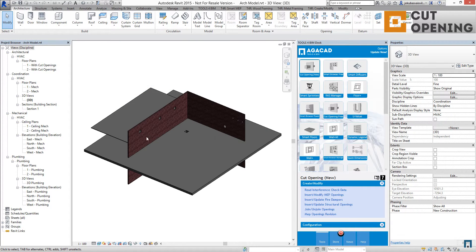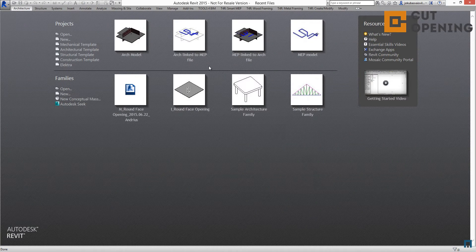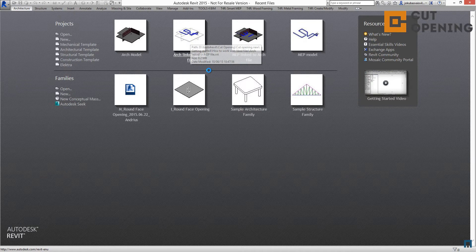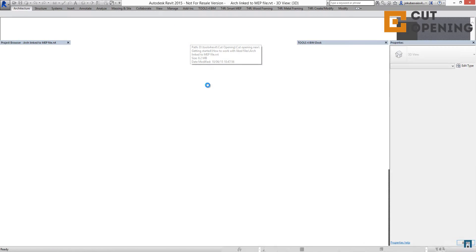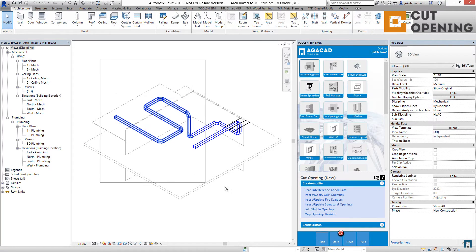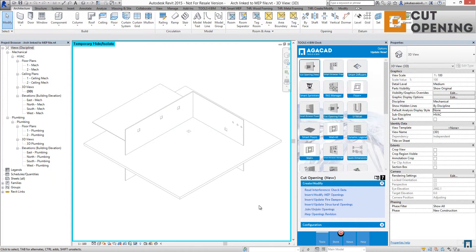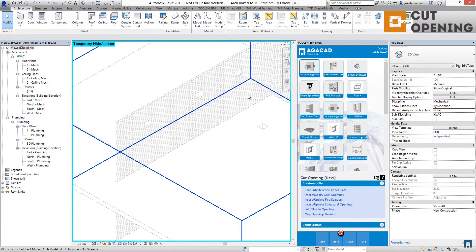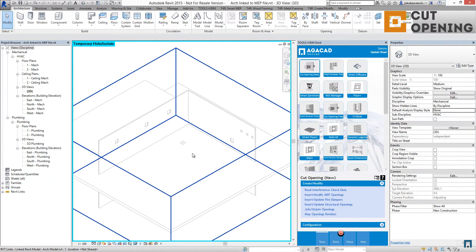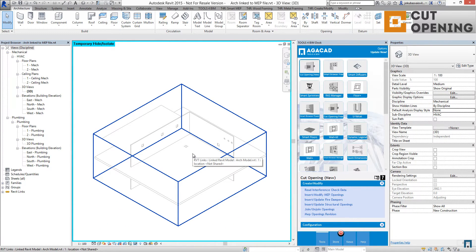As you can see, the elements are distributed in the model. If you save this model and go back to the architectural-linked-to-MEP file, you will see that the opening elements are distributed into the model. This is the workflow for working with the cut opening solution with a linked architectural model.